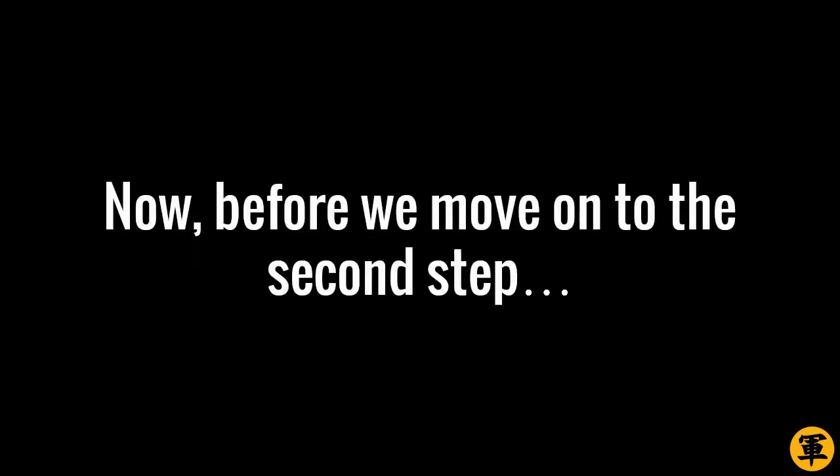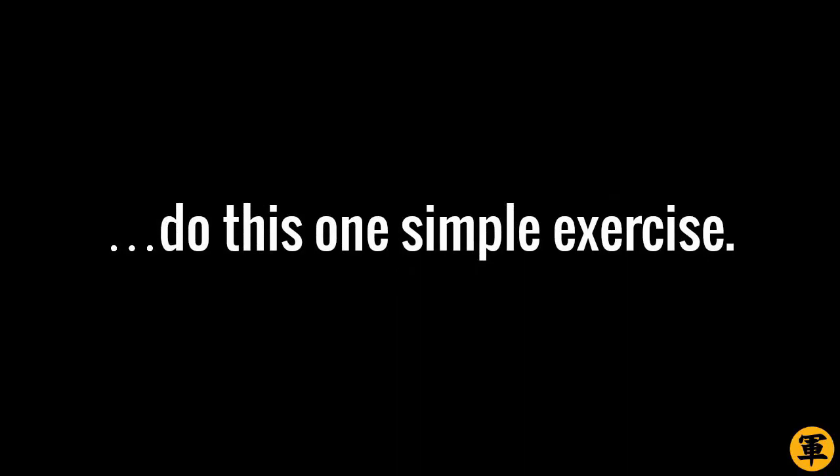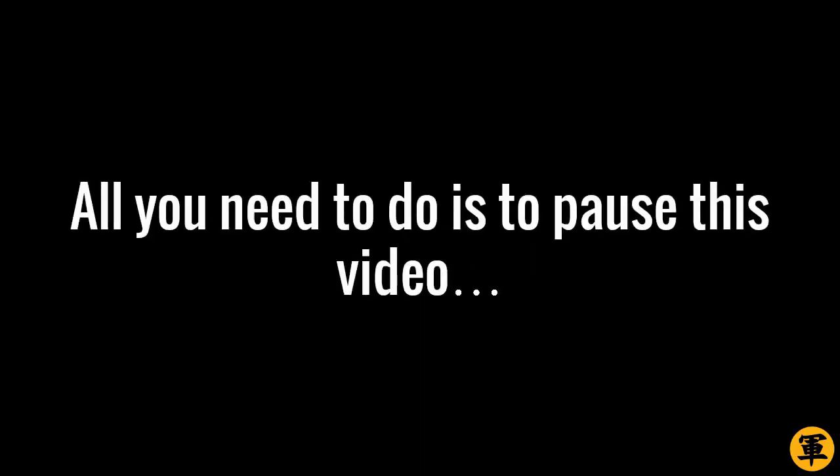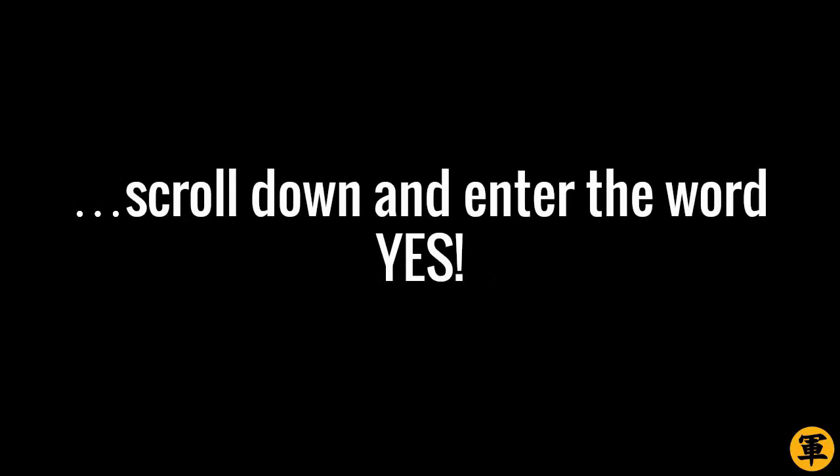How does that sound? Good? Now, before we move on to the second step, do this one simple exercise. It may look trivial, but it works. All you need to do is pause this video, scroll down, and enter the word YES in the comments section.